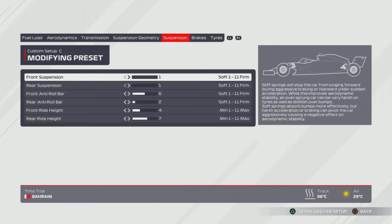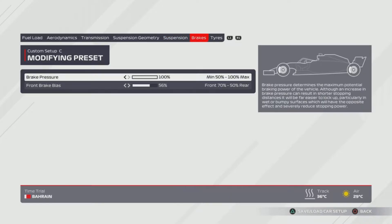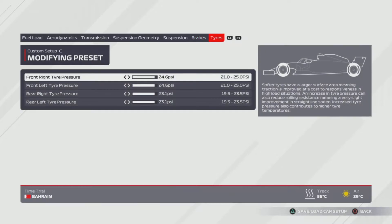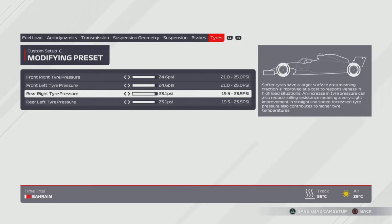Suspension is at 1, 1, 6, 2, 4, 7. Tyre brakes are the same, and tyres are 1 from the right on the other setting — so that's 24.6 and 23.1.